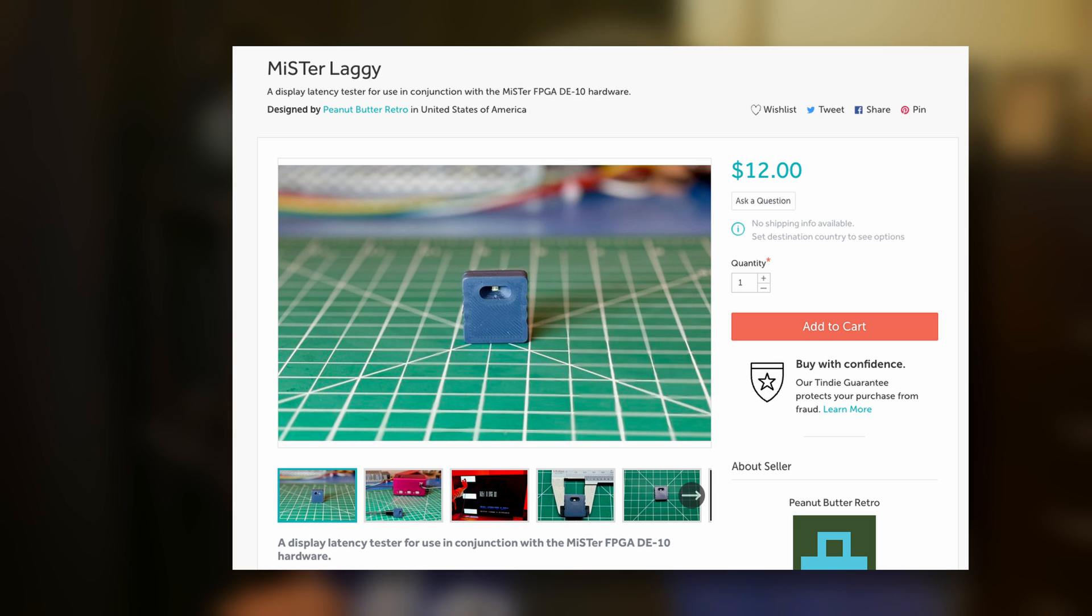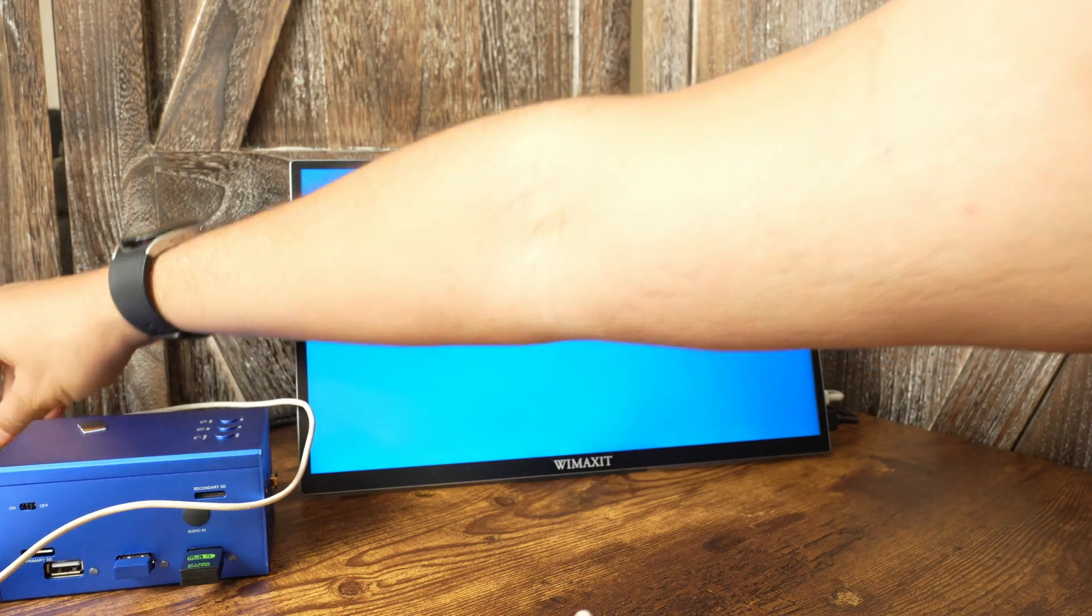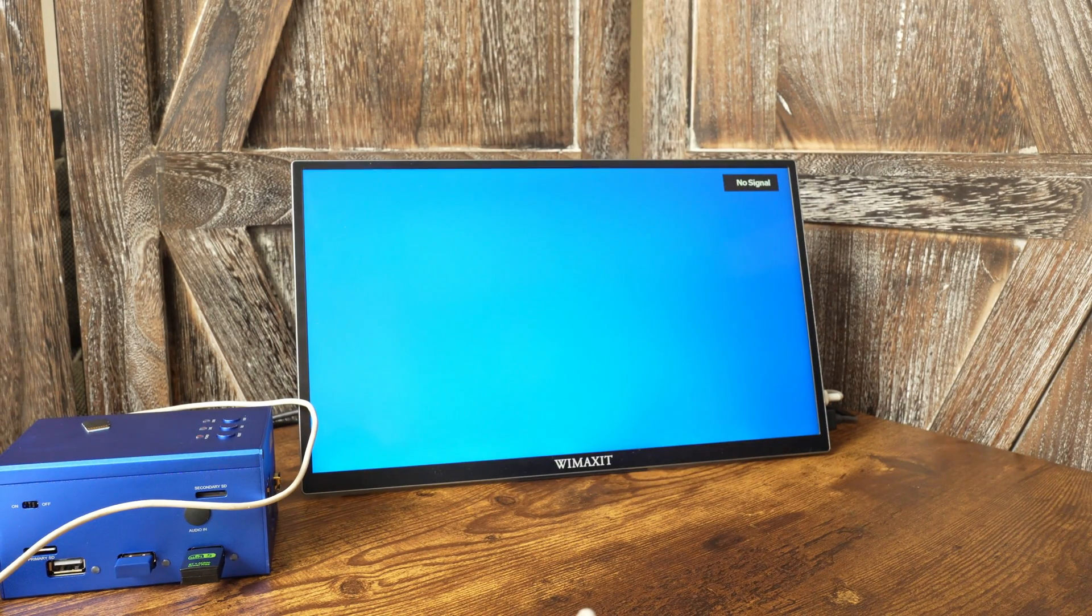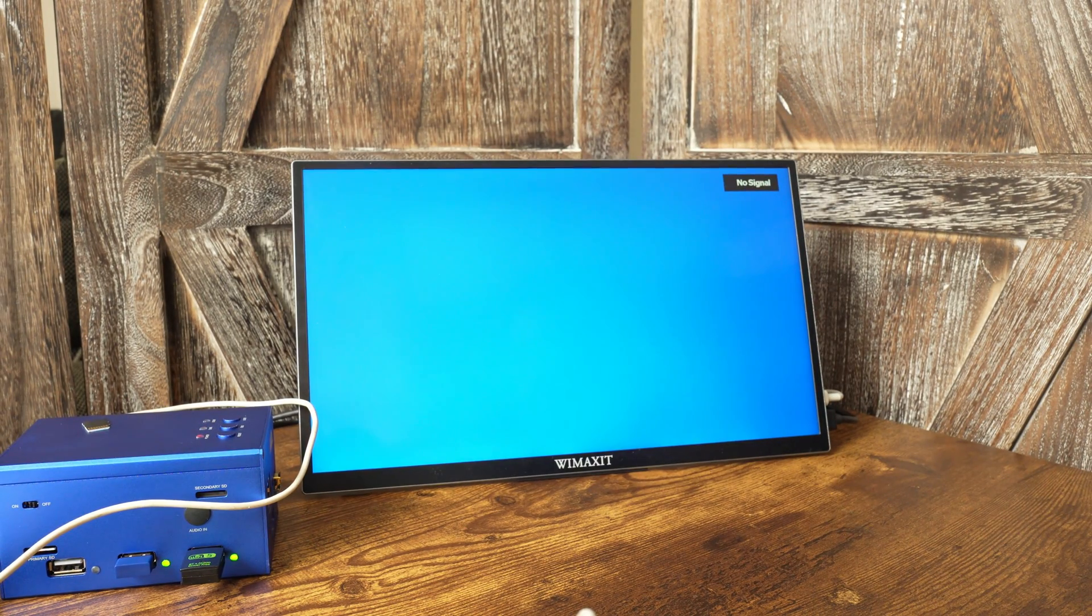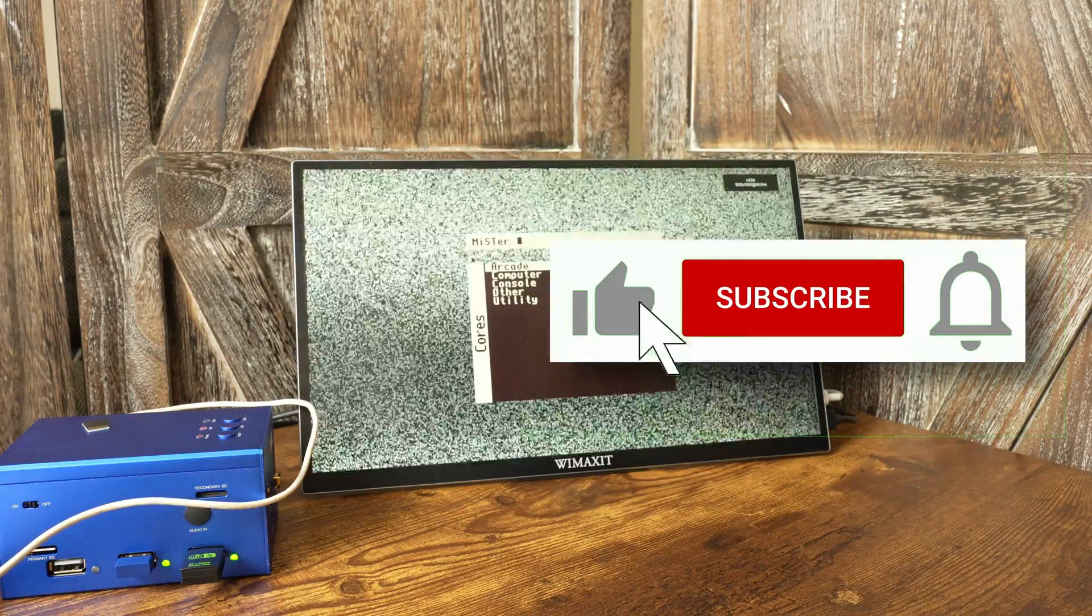If you're interested in obtaining one of these Mr. Laggy devices, head over to Martin's Tindie page to order one. Also, if you're curious about the displays I tested, I also provide the links in the description.